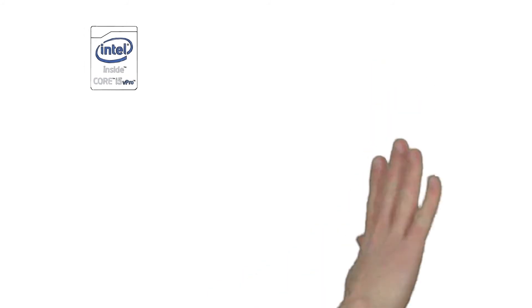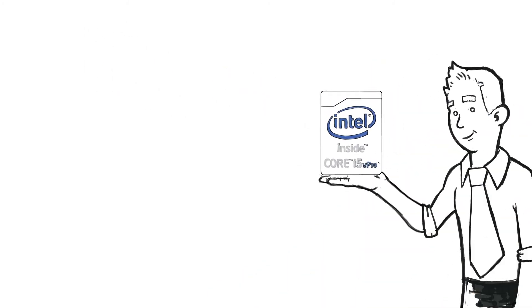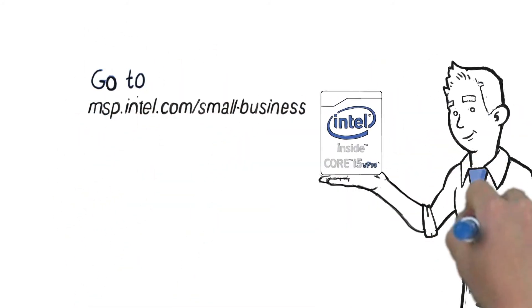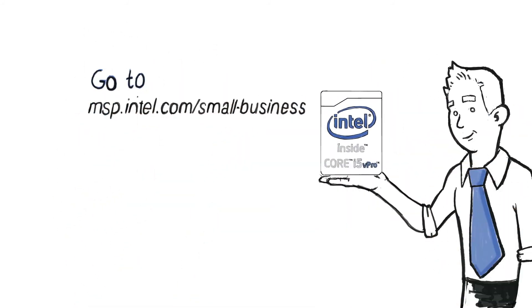To learn more, visit msp.intel.com slash small-business.